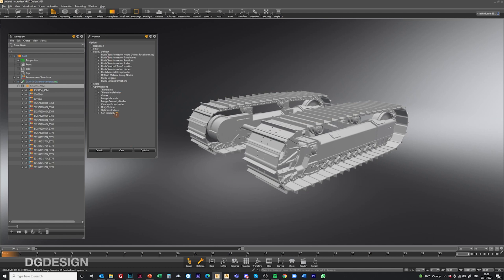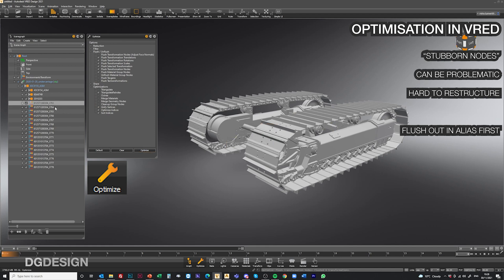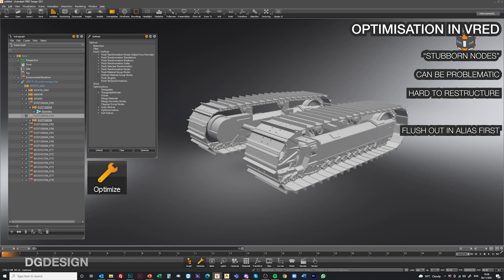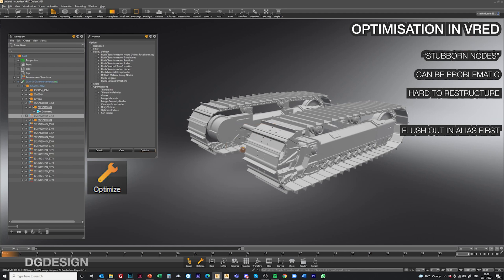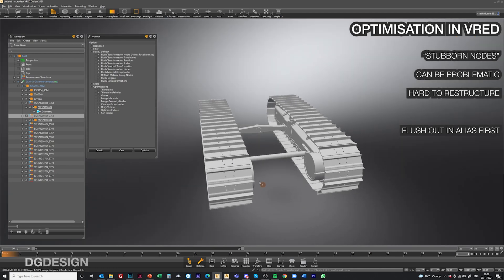You can go through using the optimize tool, work through that and hit optimize, and gradually go through the pile. But you'll find, as we have, that in some cases like this there are nodes that don't want to flush their transformation histories or flush out their instances. Sometimes the data doesn't respond no matter what you've got ticked, which can get problematic. And it can mean that when you're working with the data in VRAD later on — shuffling things about, reorganizing files, importing multiple things, grouping or moving things around within the data set — it can all start getting very complicated.